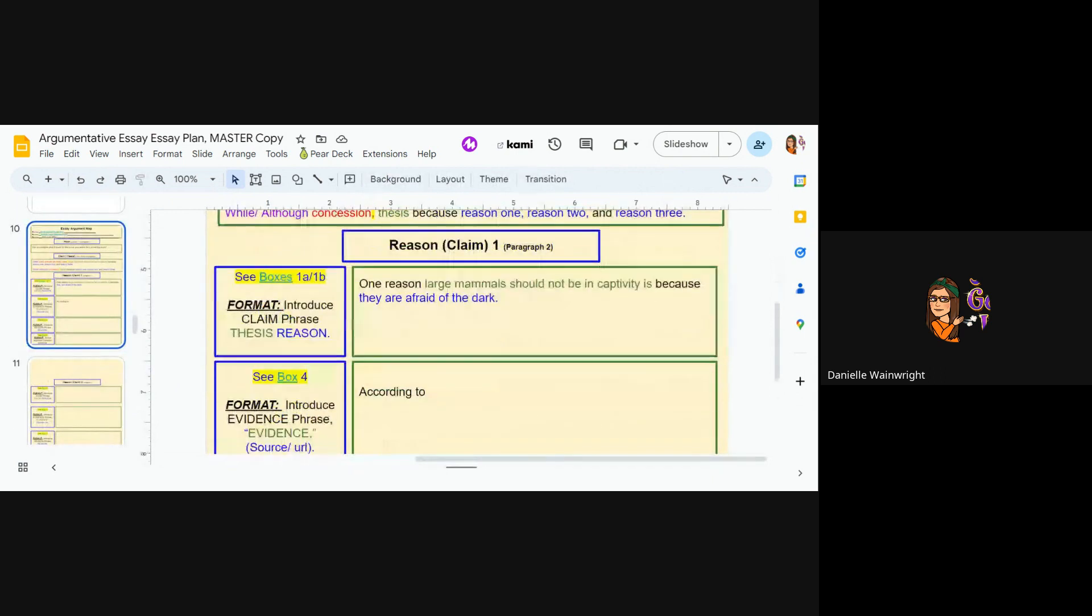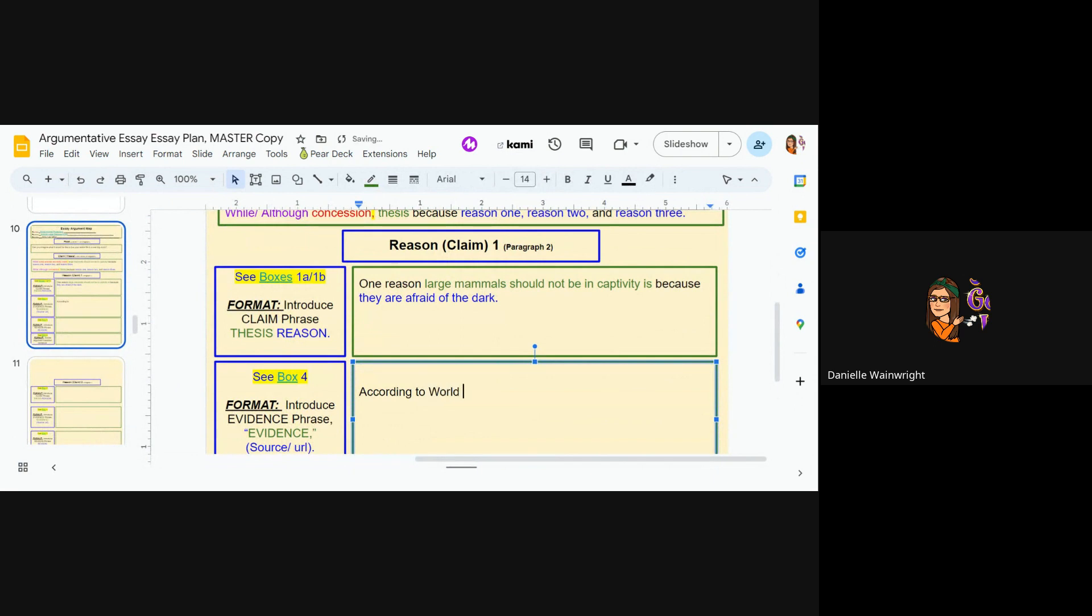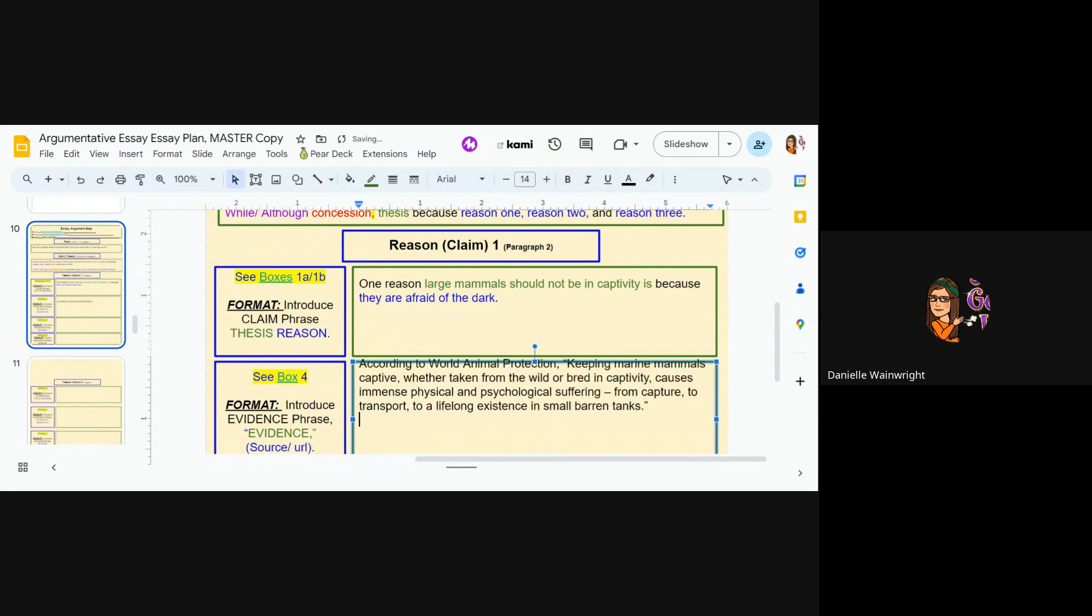So I'm going to copy and paste that. And then I'm going to say according to World Animal Protection. And then I'm going to put a comma before my quote, because my quote is in the middle of a sentence now. So then I'll go boom.